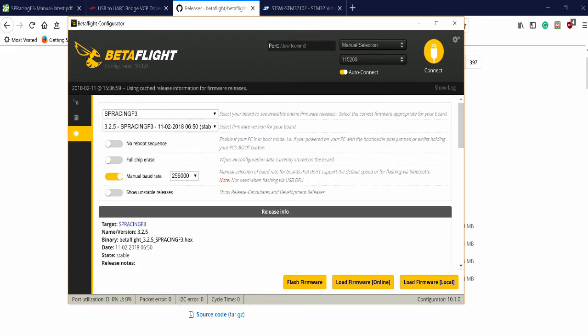And after all these things are clicked - manual baud rate, check. SP Racing F3, check. Most current stable version, check. 256,000 baud rate, check. You hit Flash Firmware down here.